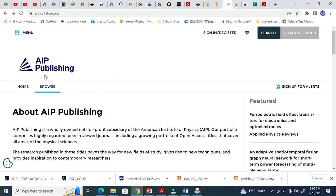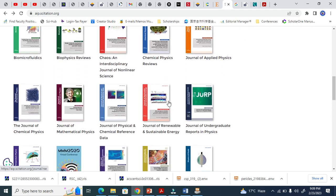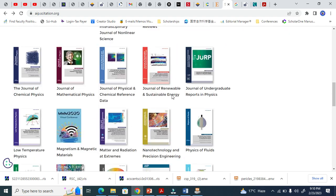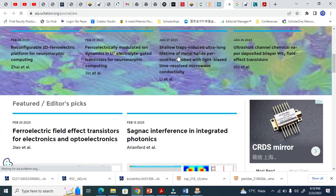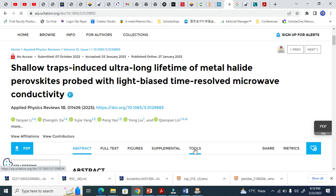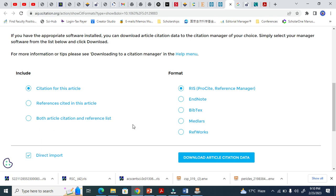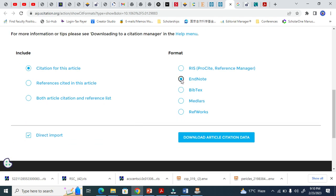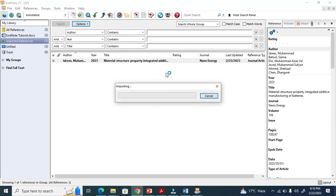Now let us go to AIP. There are so many journals here. For example, I want to cite an article from Applied Physics Review. It is here. Under Tools — like the Wiley tool — there is a Download Citation tool. It will take me to the next page. ENW or RIS both work. I click here and it works.